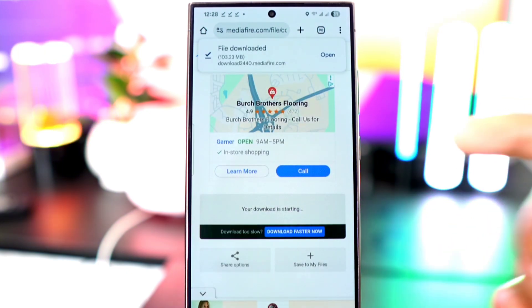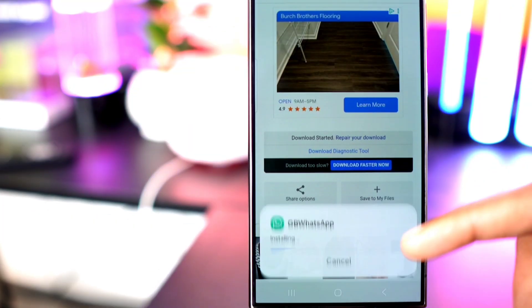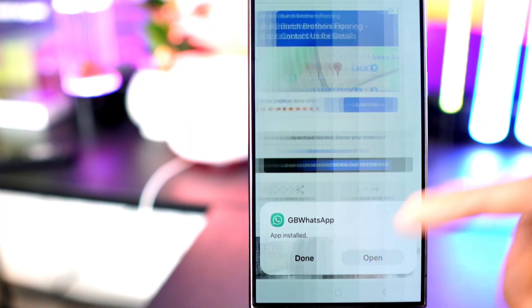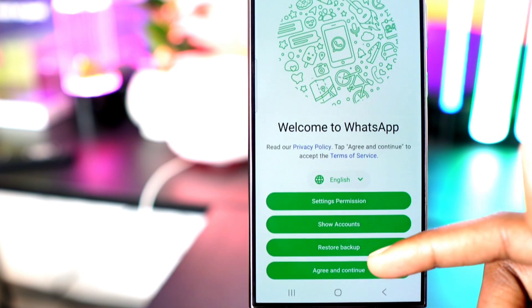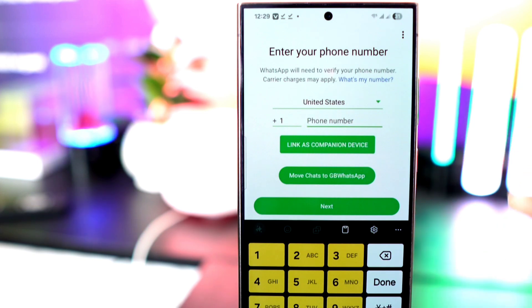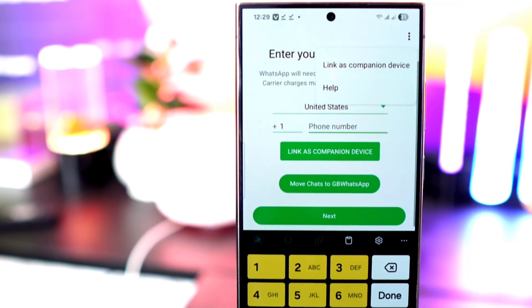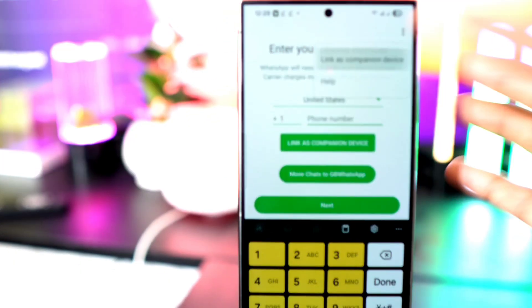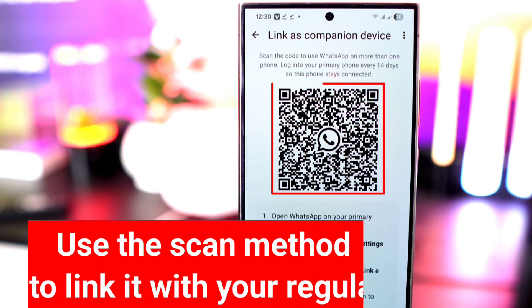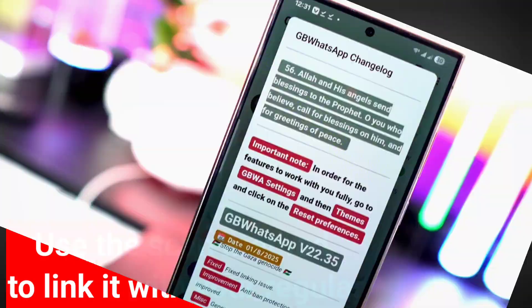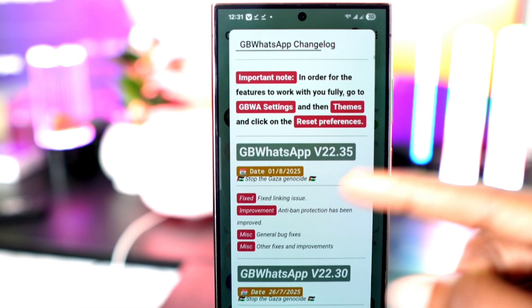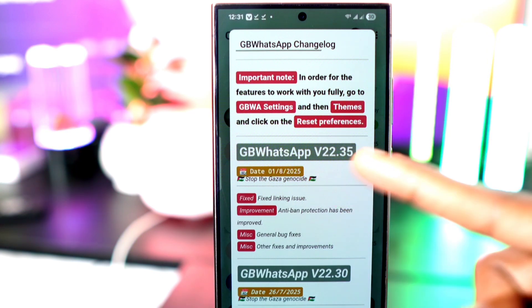When it finishes downloading, install it — as you can see it installs smoothly without any issues. Now open it and grant the necessary permissions. Next, tap the three dots at the top right, then select 'Link as companion device' and you'll see a QR code. Use the scan method to link it with your regular WhatsApp. GB WhatsApp is now set up beautifully on your phone with no problems.